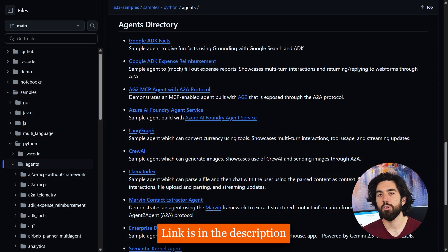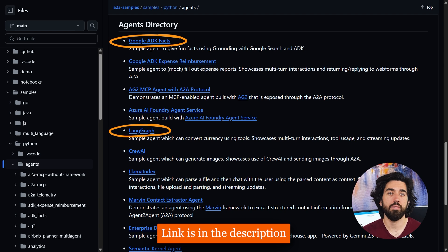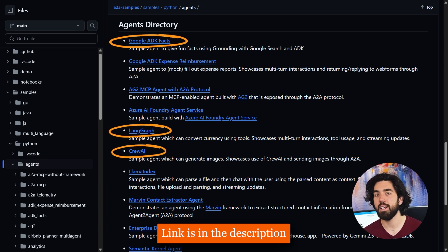If you want to get started right now, Google published three small reference projects: one written with their own lightweight SDK, one rebuilt in LangGraph, and one in CrewAI. You can open a terminal, run both ends locally, and watch one agent delegate a job to the other in a few lines of code. It turns out that once discovery and message formatting are handled, agent-to-agent handoffs are no different than calling any other HTTP service. This is what MCP and now A2A are built for.